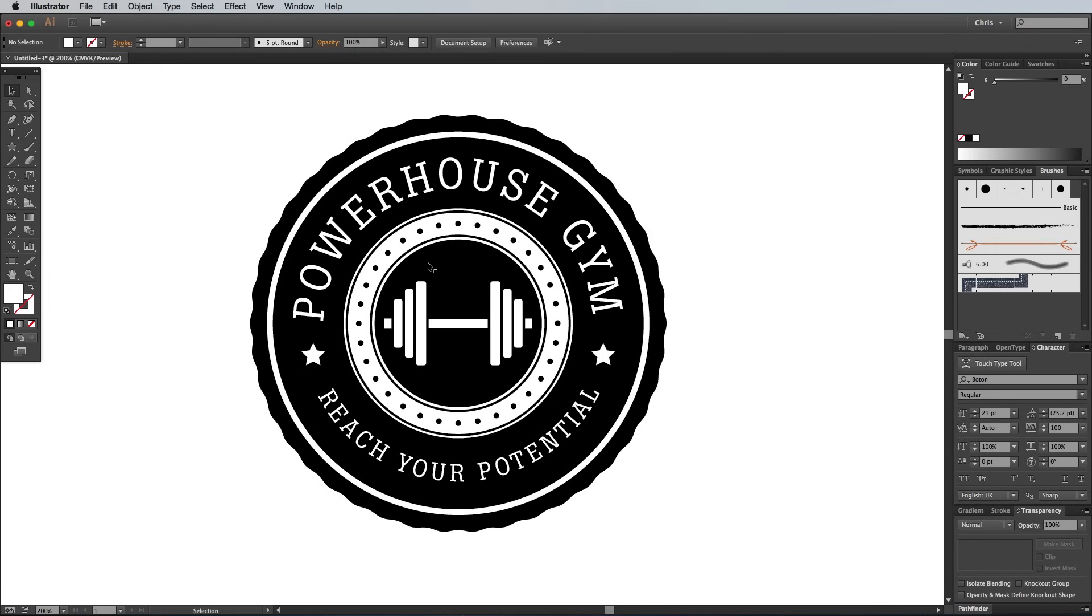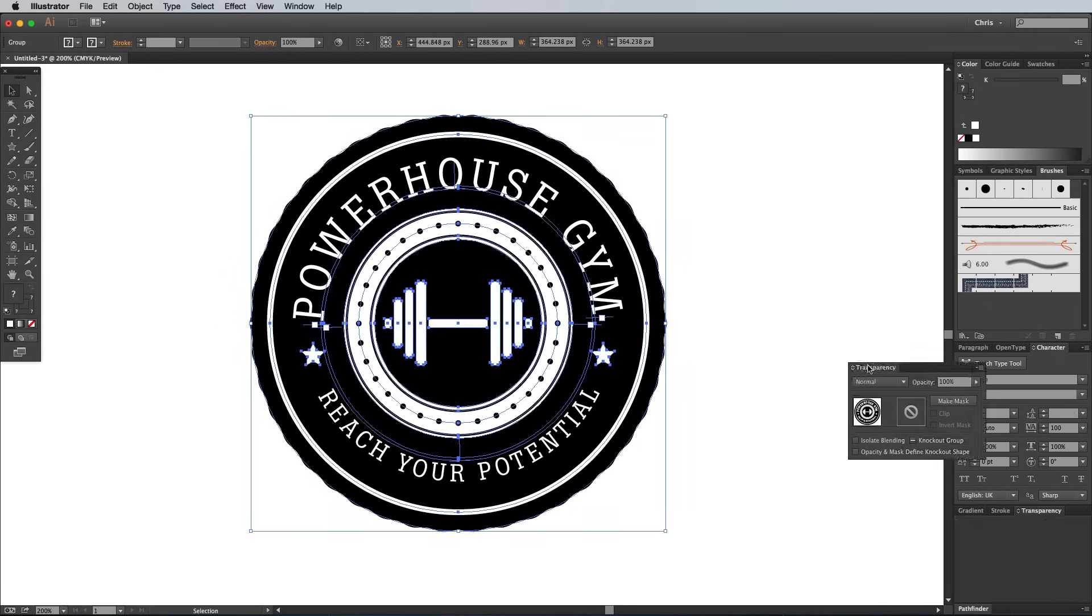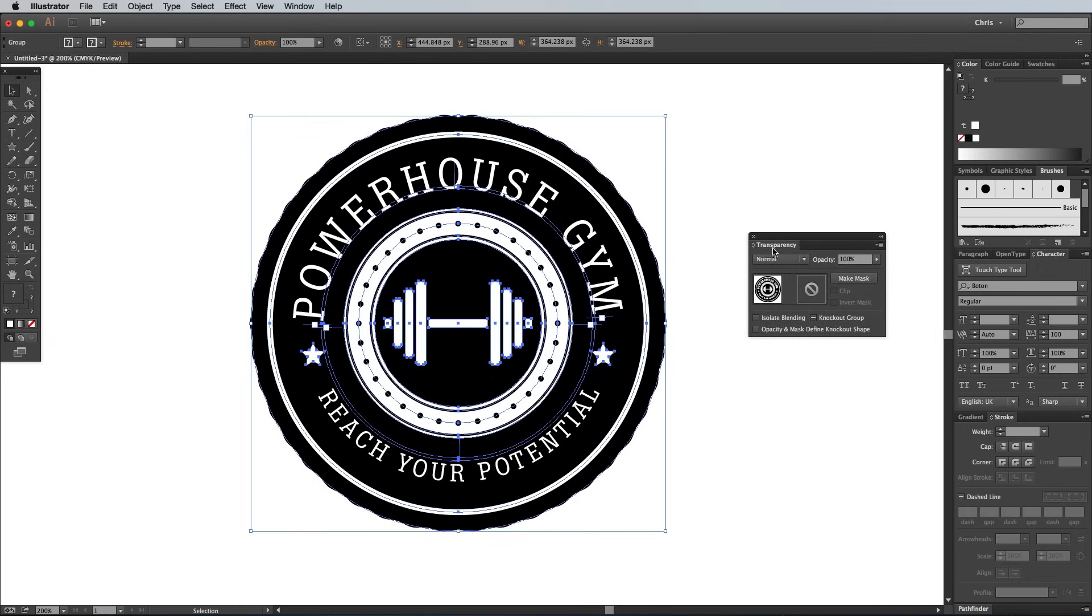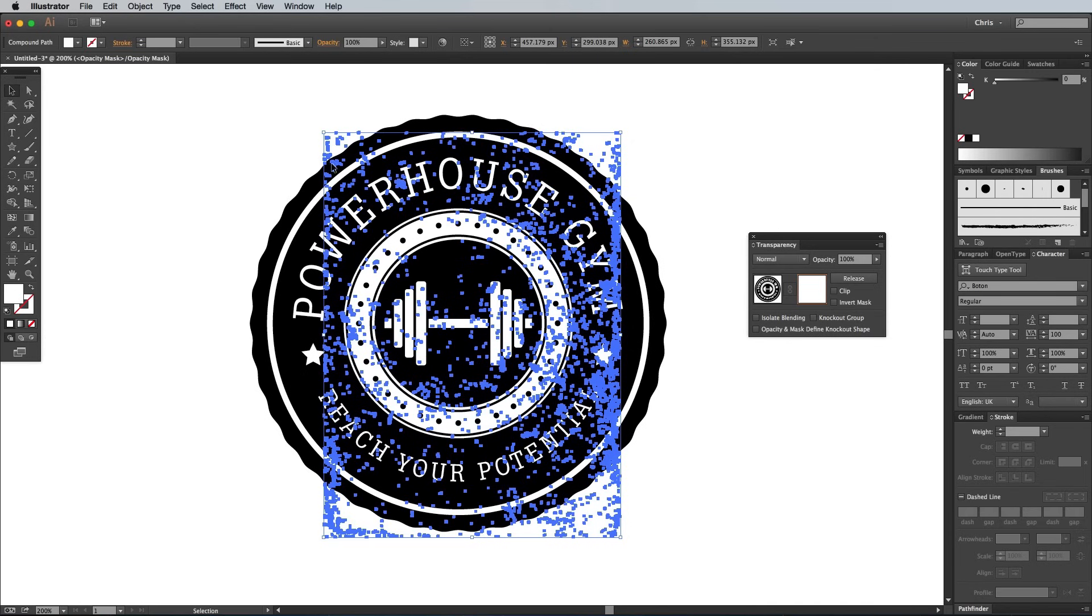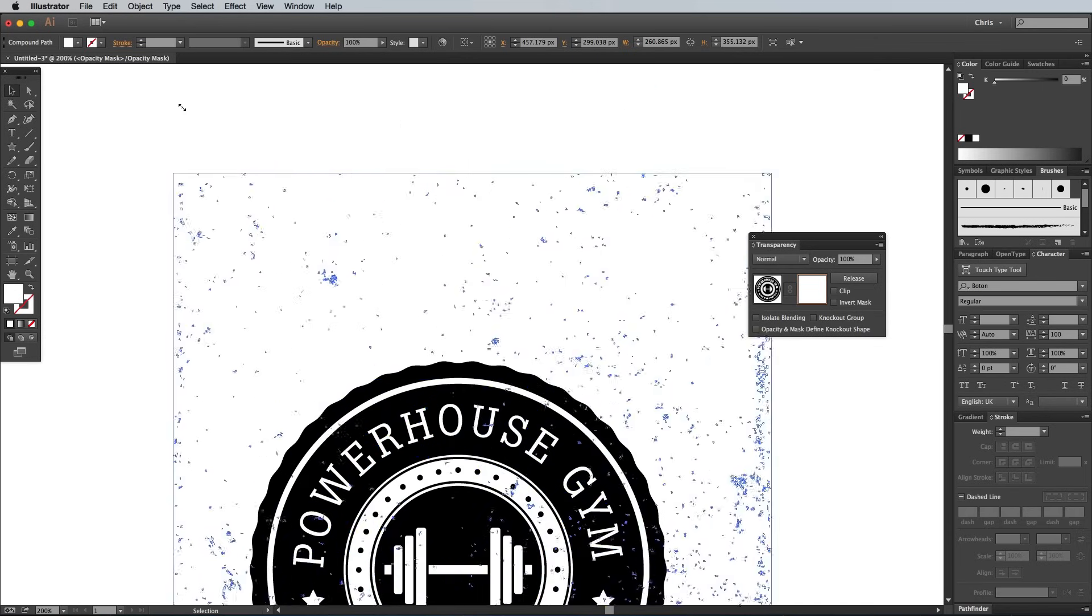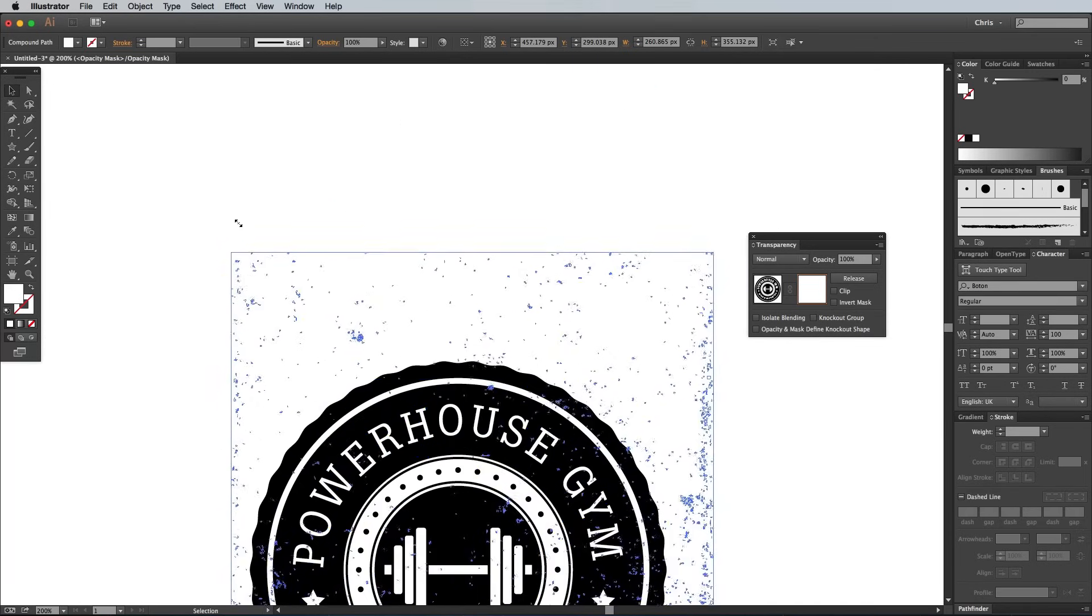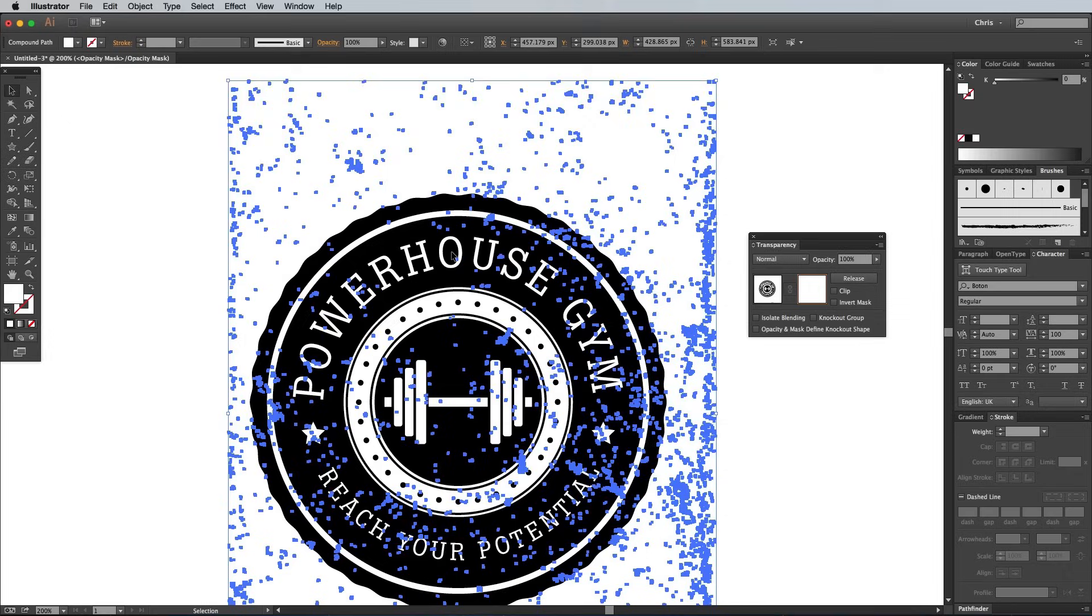Select all the objects that make up the emblem, then press CMD and G to group them together. Under the Transparency panel, click the Make Mask button, then click on the right hand thumbnail which activates the Mask mode. Paste in the vector texture, scale it to size, and make sure it has a black fill.